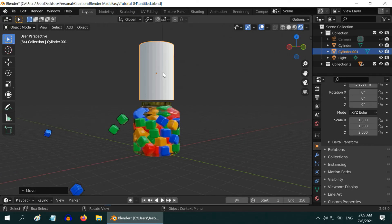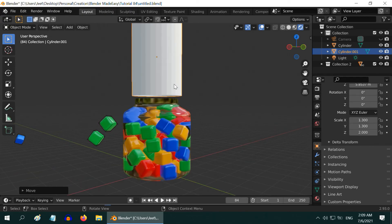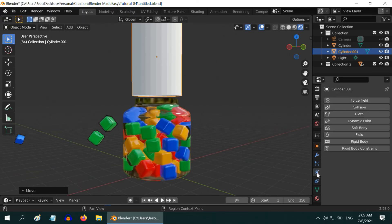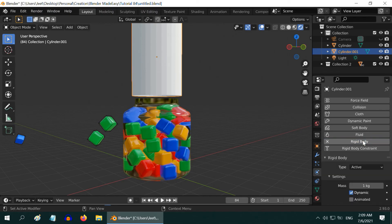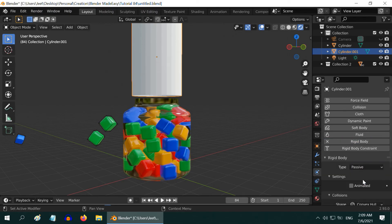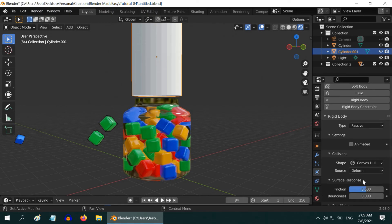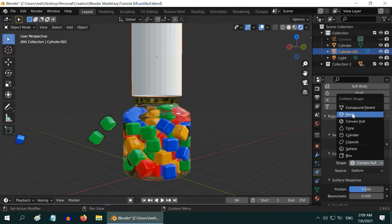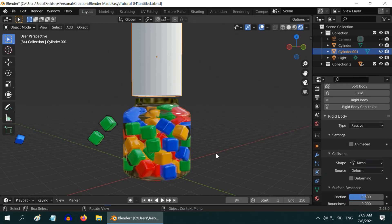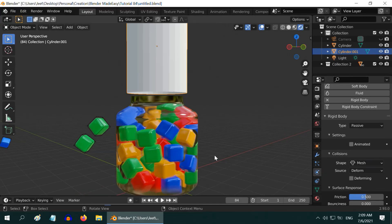So for this cylinder, go to the physics tab and enable the rigid body properties. Change its type from active to passive, and then change its shape field to mesh type. That's all.